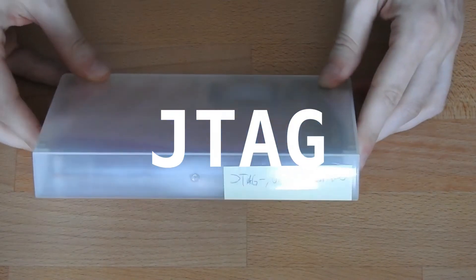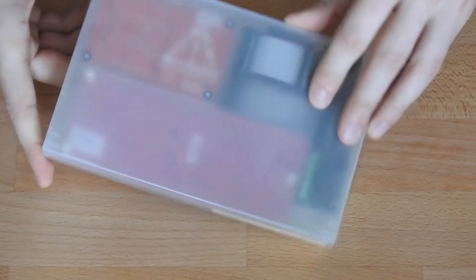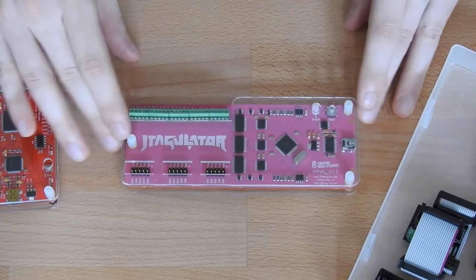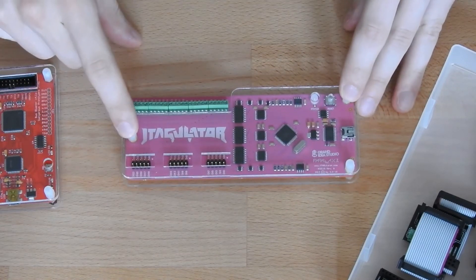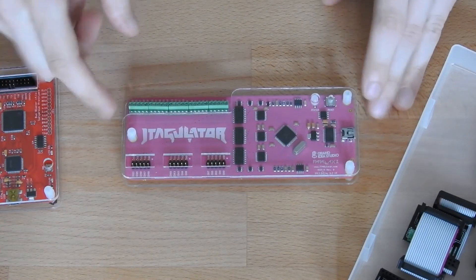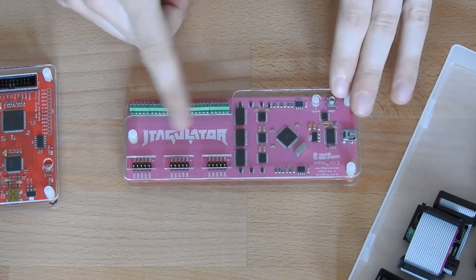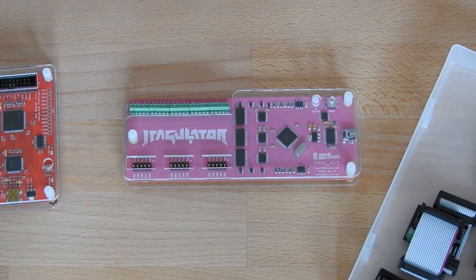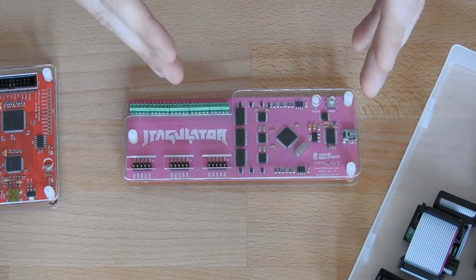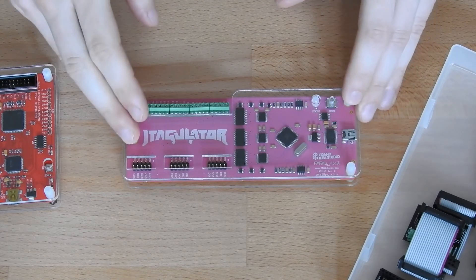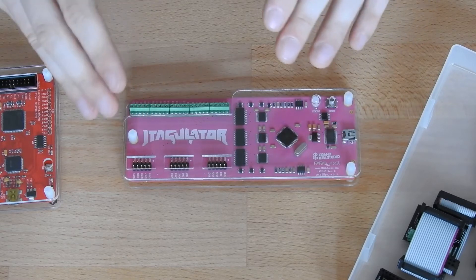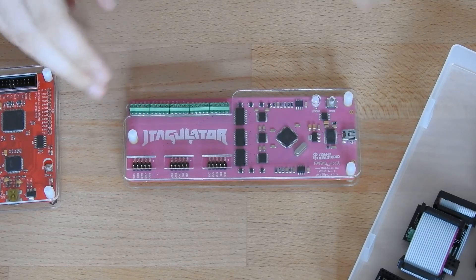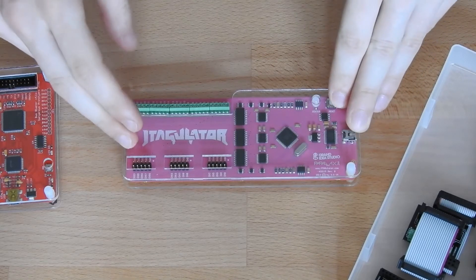Next up, we look at JTAG. Here, we only have two devices. First, the JTAGulator, which allows you to figure out the pin layout of a JTAG device. In case you find pins that you suspect are JTAG, but you don't know which pin corresponds to which JTAG signal, you can hook up the JTAGulator and it will sort of brute force all combinations of pins and then give you the combination that is correct.